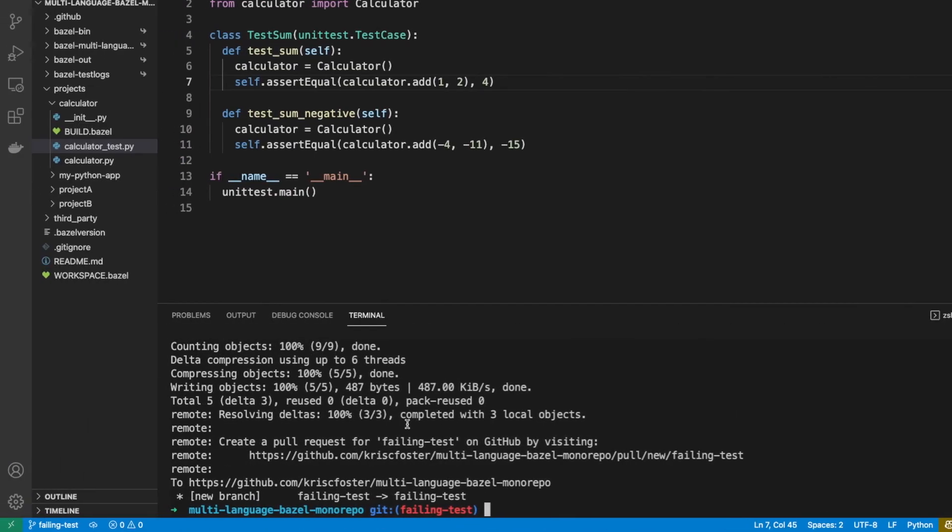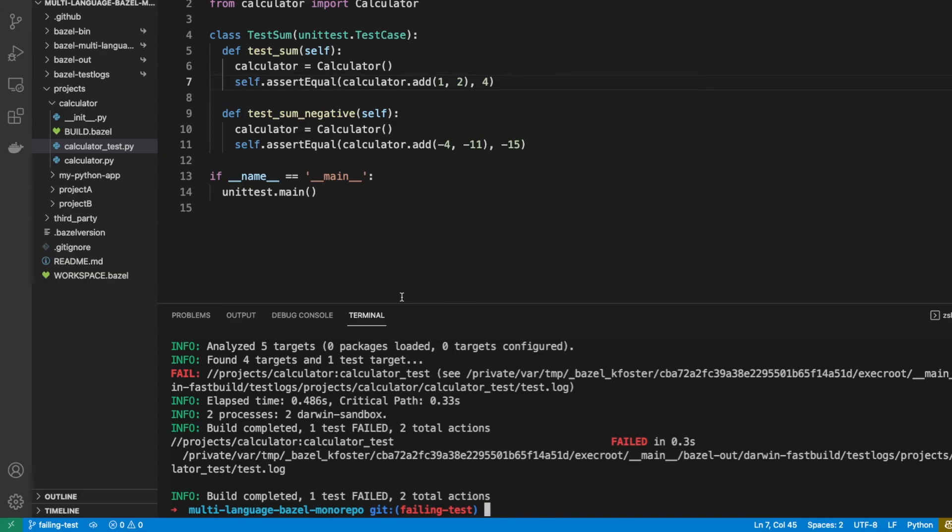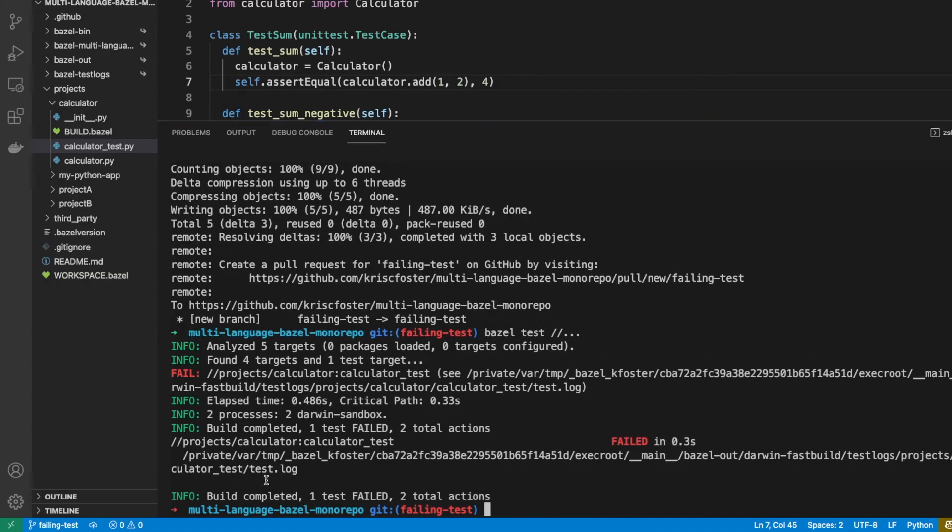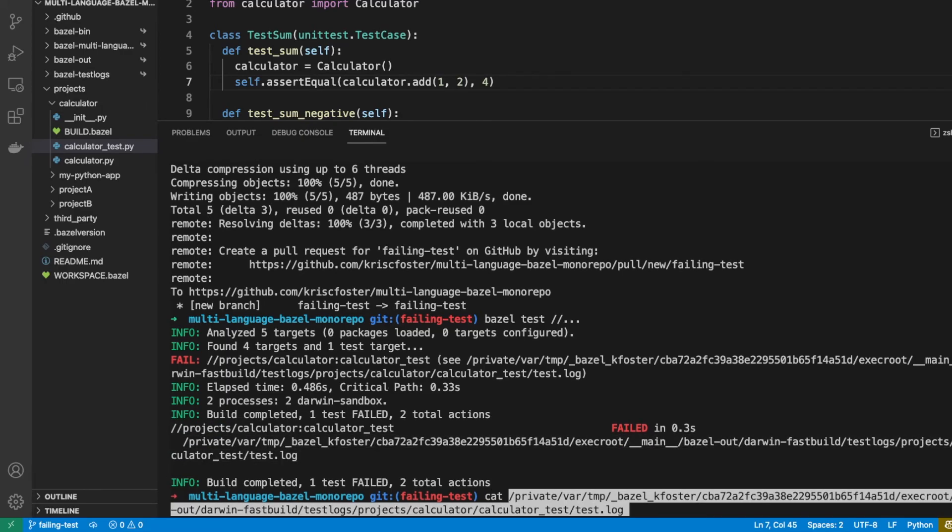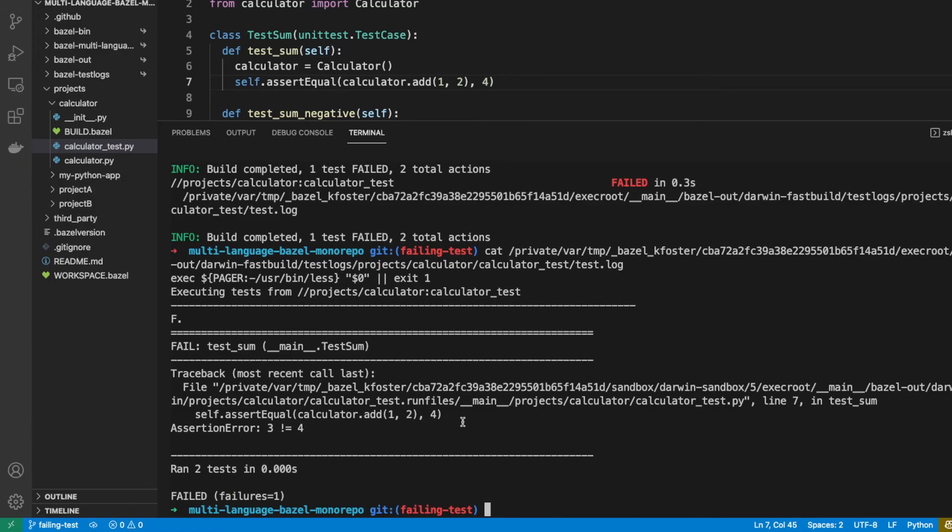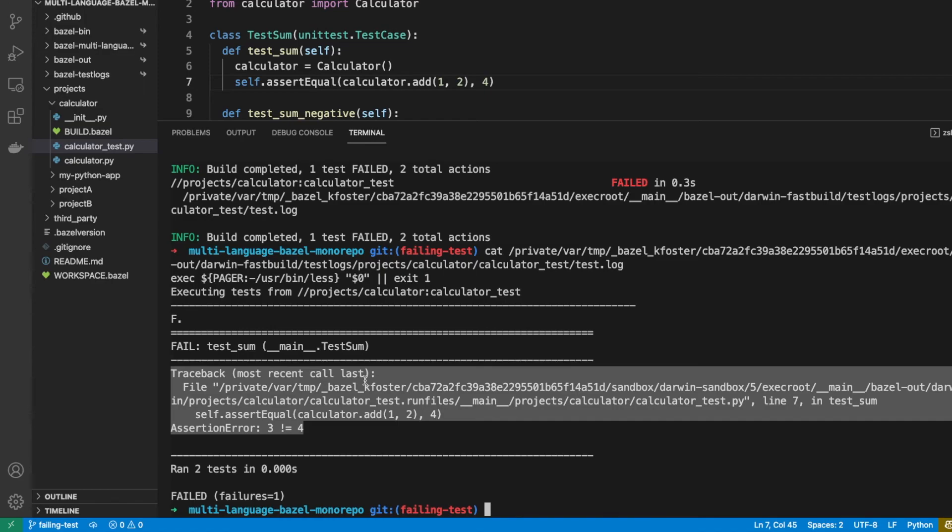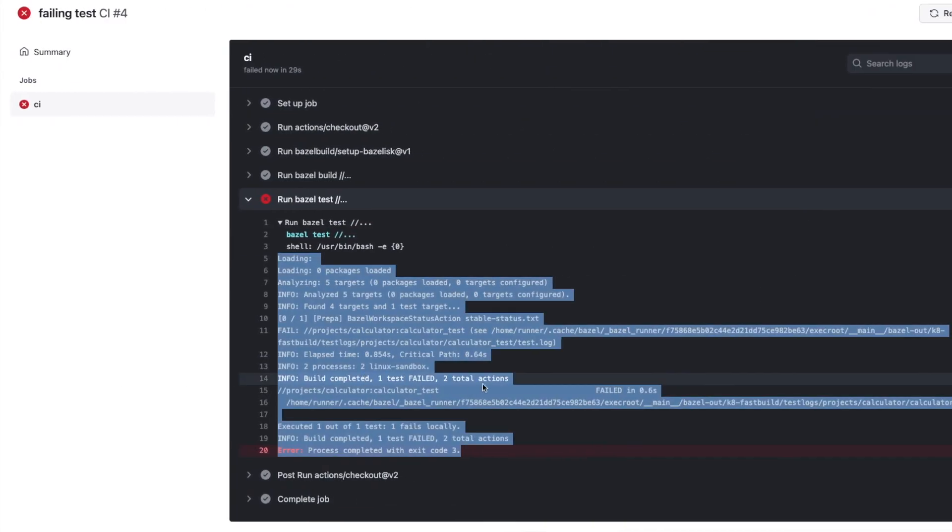So if locally we were to do 'bazel test' everything, we can see we don't get any more details but we do get this log file which if we were to look at that we can see that three does not equal four and that's the assertion error. So we get the same output here as that.